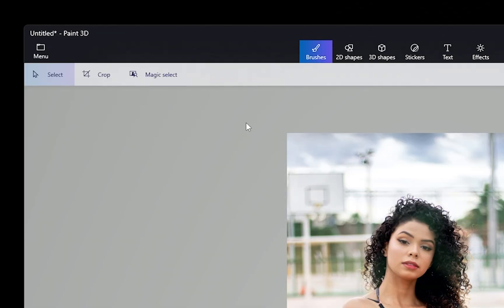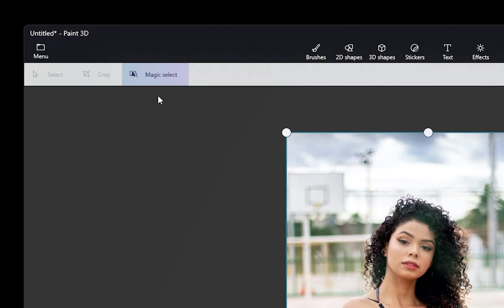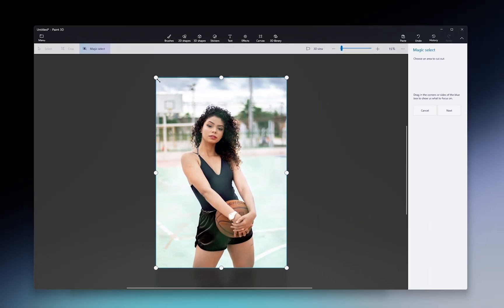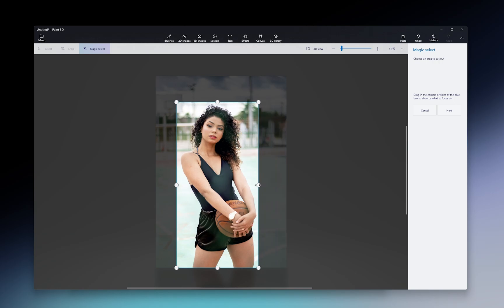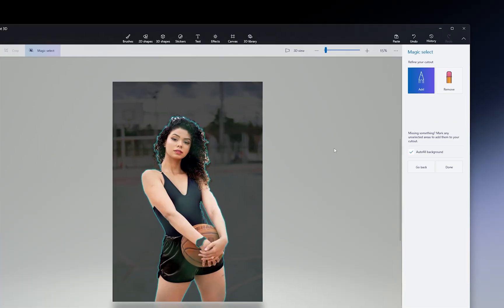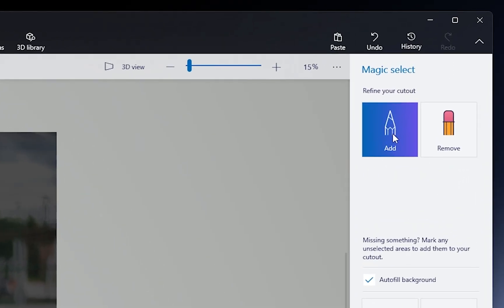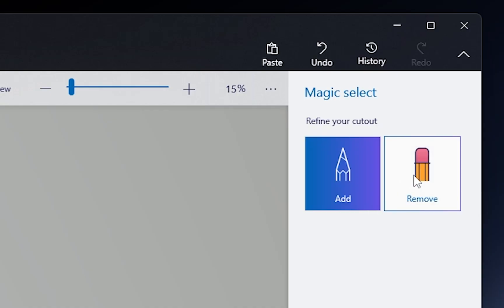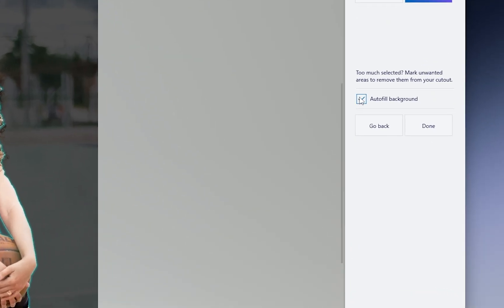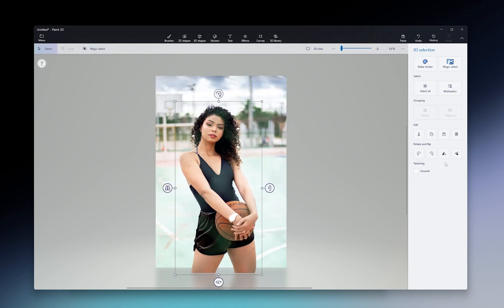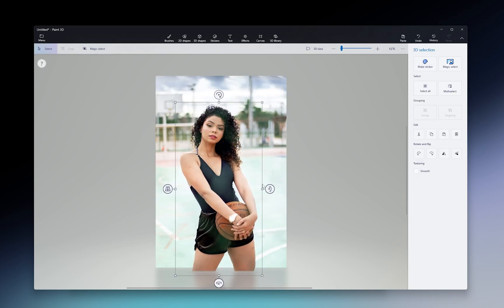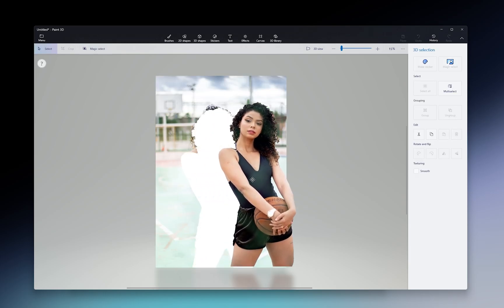Now at the top, choose Magic Select. Adjust the rectangle to just be outside of your subject that you want to keep in the image. Click Next and adjust the selection by choosing Add Tool and painting over what you want to add or choose Remove and remove stuff that shouldn't be in the selection. Once you're happy, deselect Autofill Background and click Next. Now your subject will be detached from the background.